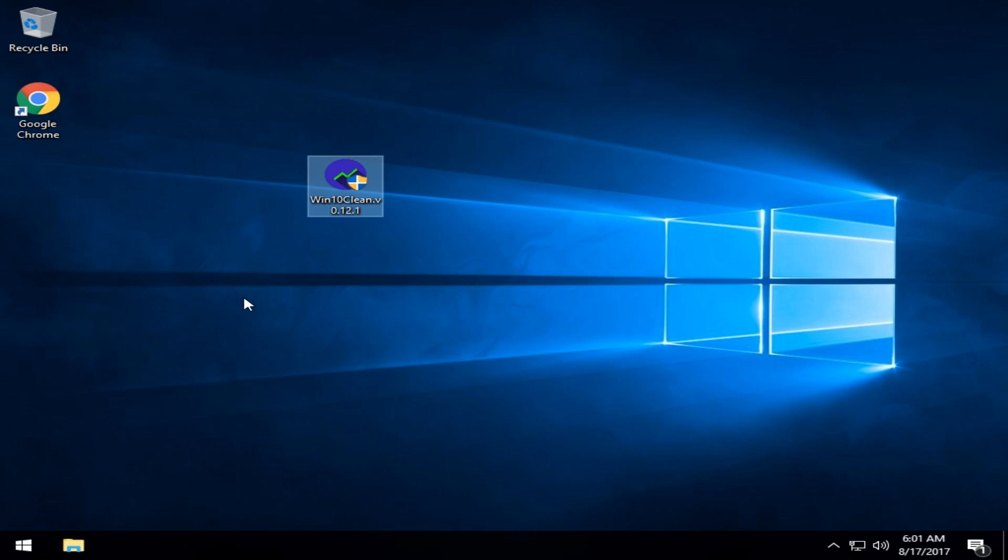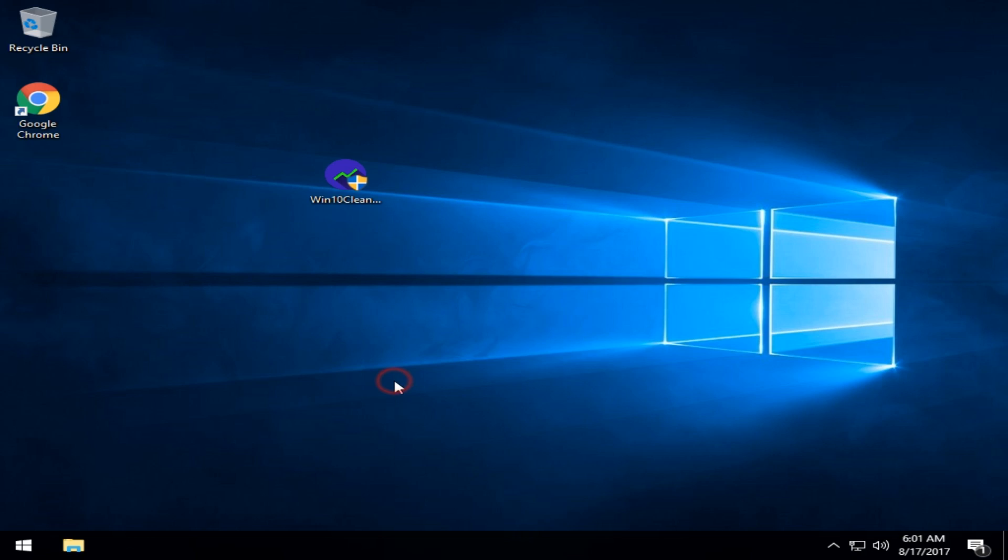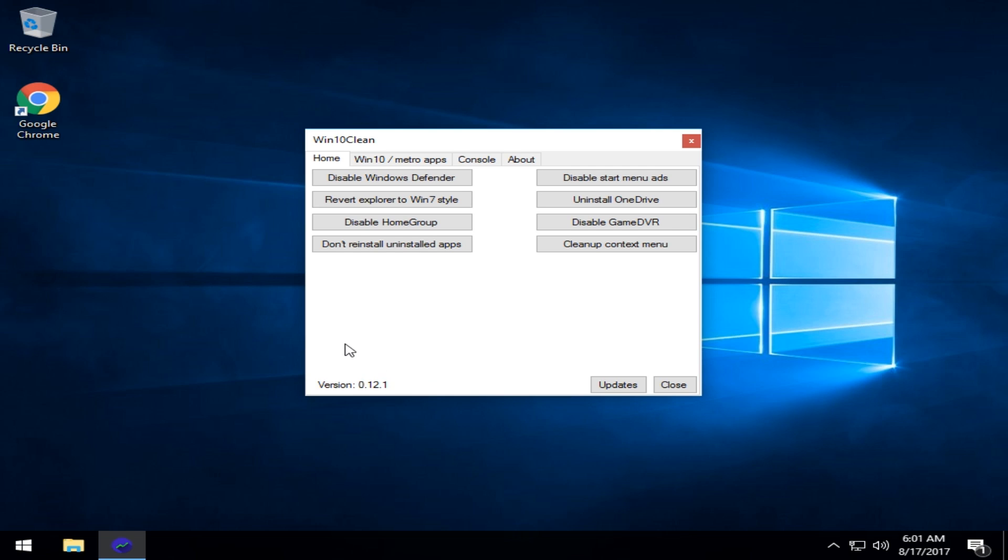It is designed to apply some common tweaks to Windows 10, remove some apps, etc. Many people find themselves doing this. As you can see, double click it and it will start up as a portable app, meaning you can just delete it when you're done.